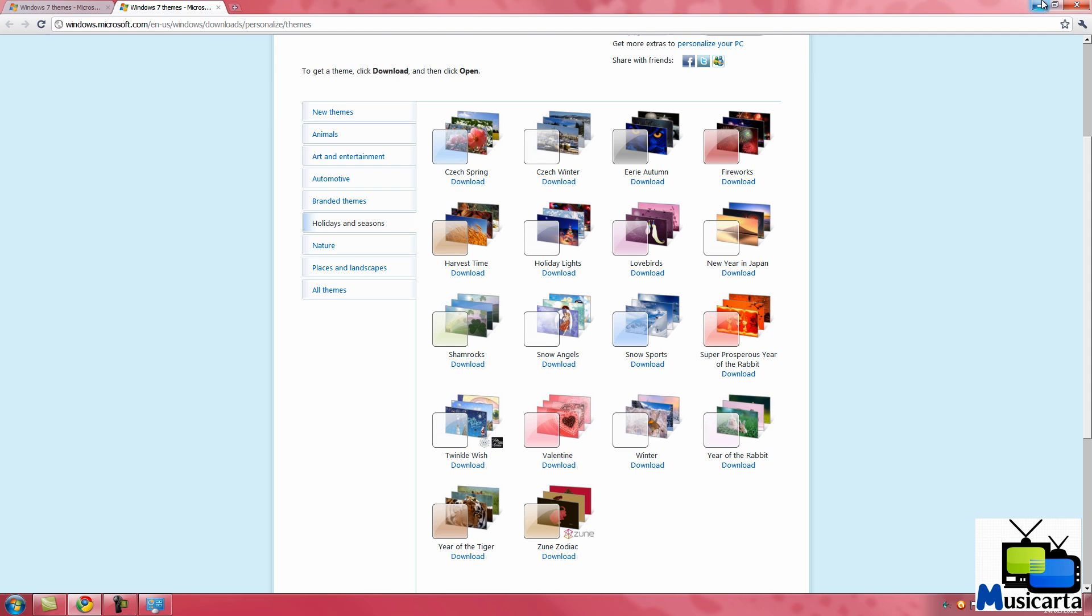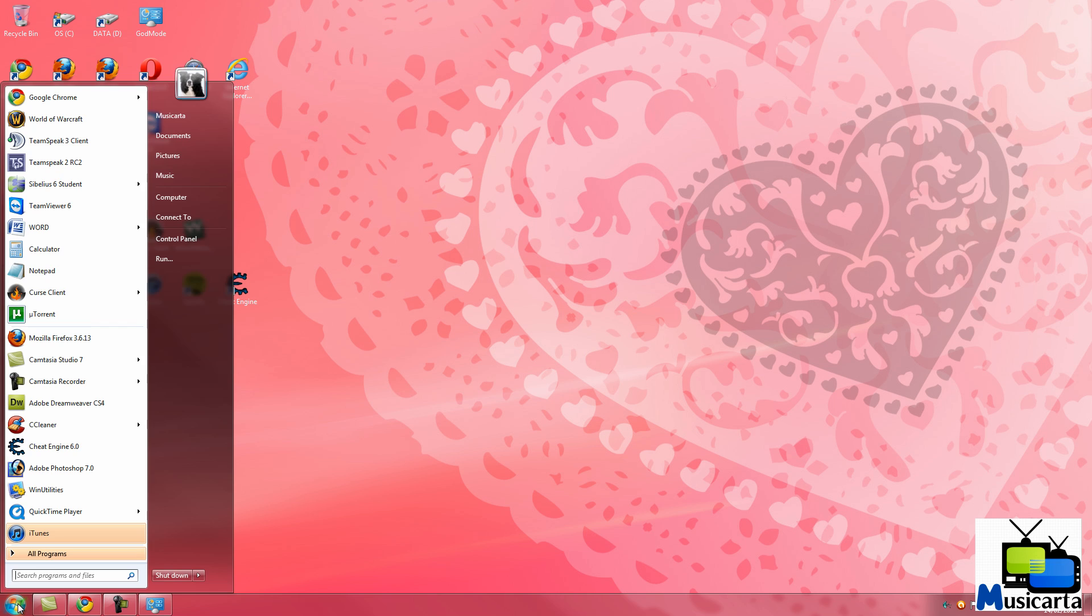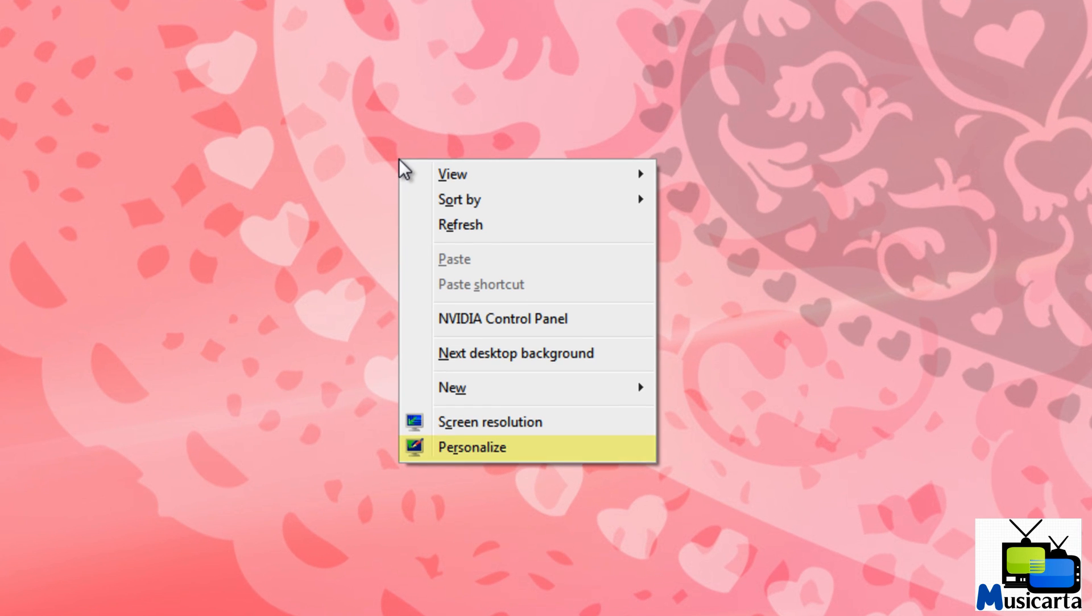As you can see, it has now changed my theme to the Valentine's theme. My desktop has changed, my taskbar has become transparent, and it also changes my Windows sounds. Now if we go back into the Personalization settings again,